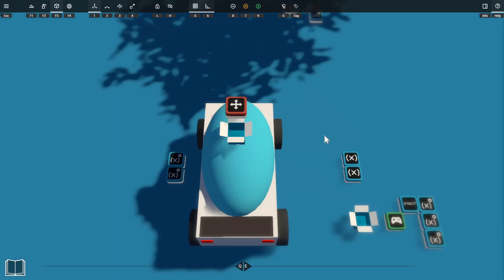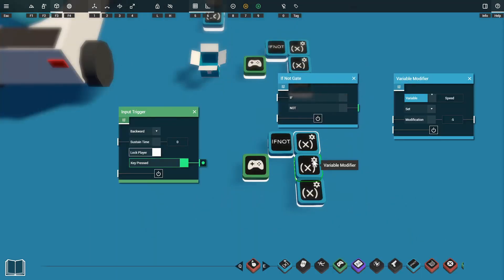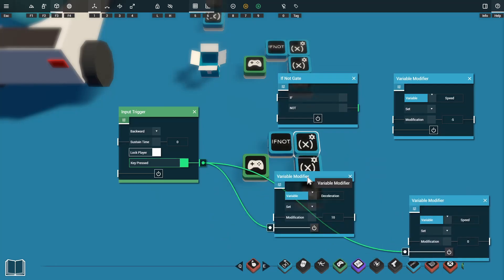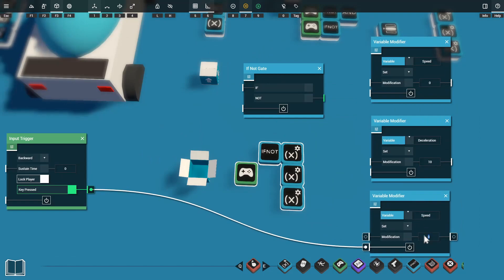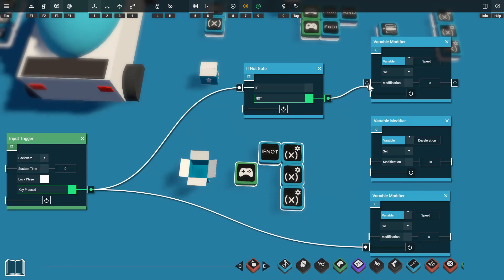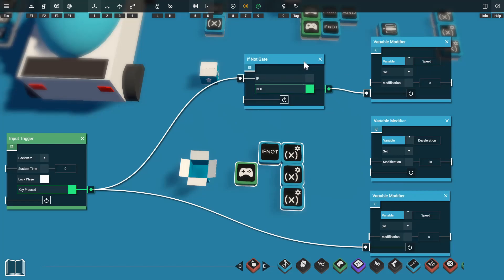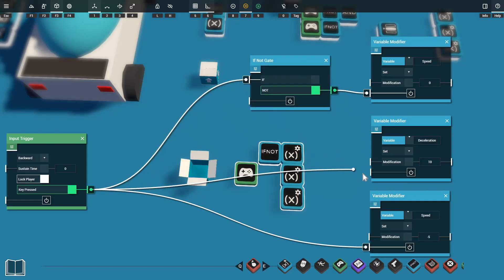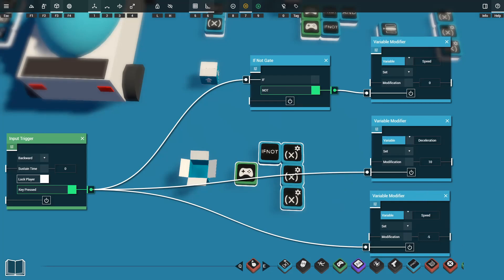We'll also want to be able to reverse. For this we use a NOT gate in a similar way to our acceleration setup. While holding the backwards key we set speed to a negative number — for example negative 5 — so the car reverses once it's come to a stop, and deceleration is also set to 10 to slow the car. When the player is not holding the backwards key, a NOT gate and another variable modifier set speed back to zero. So we now have the same pattern as acceleration but for reversing.